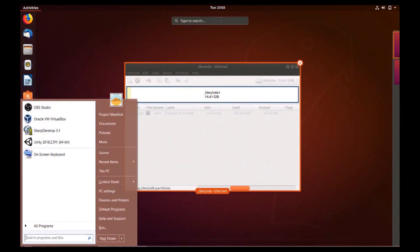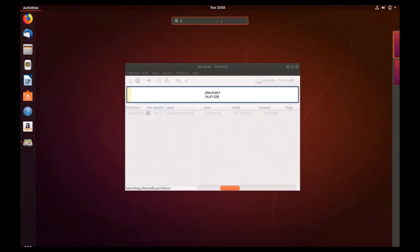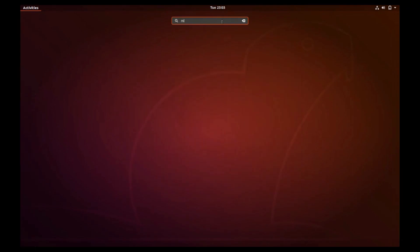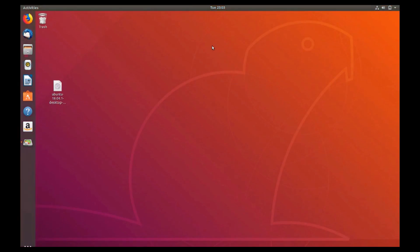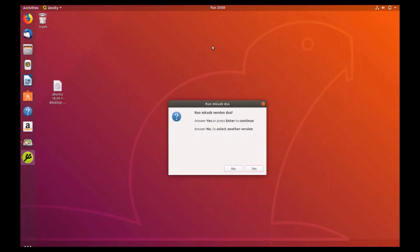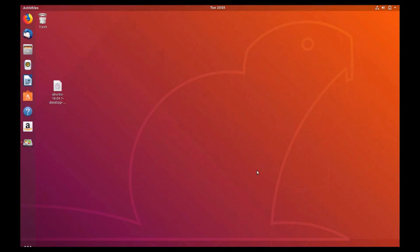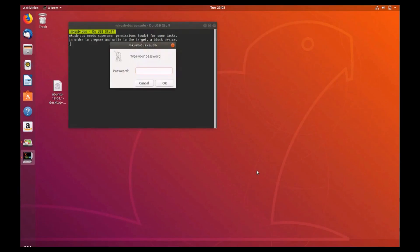Open the MKUSB app from Dash by pressing the super key. On the run USB dust dialog, select yes to run the graphical user interface. Type your password to continue.